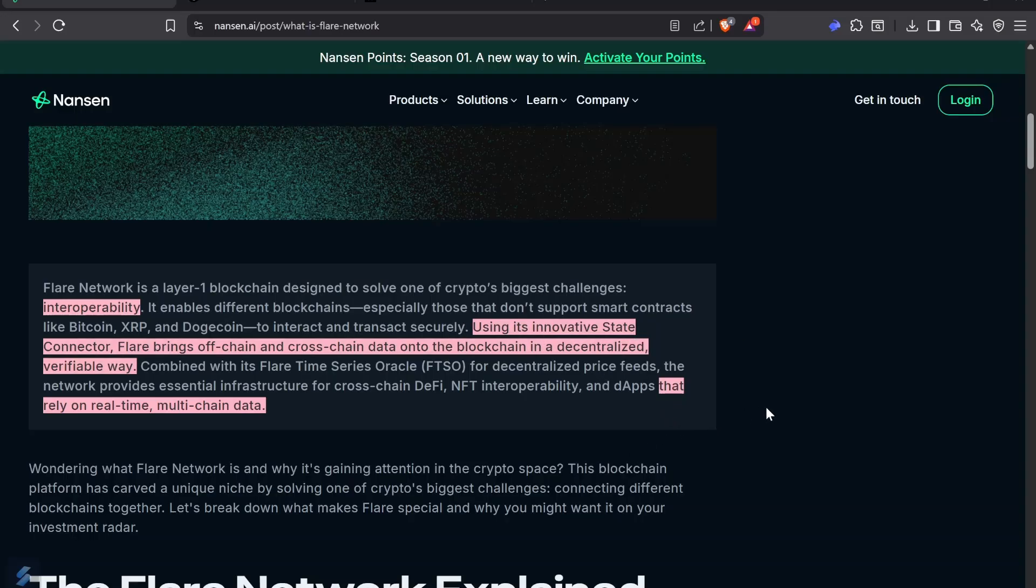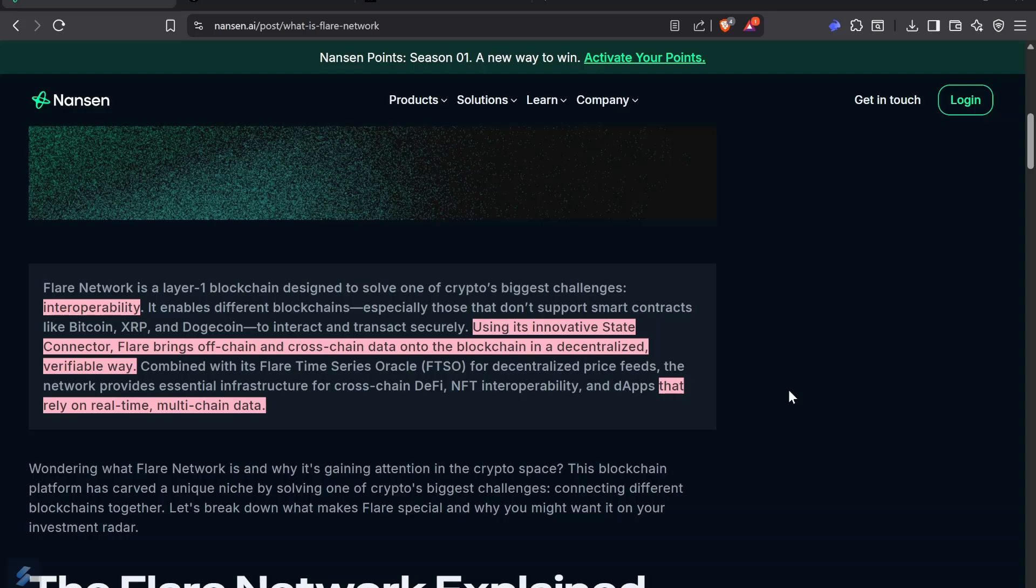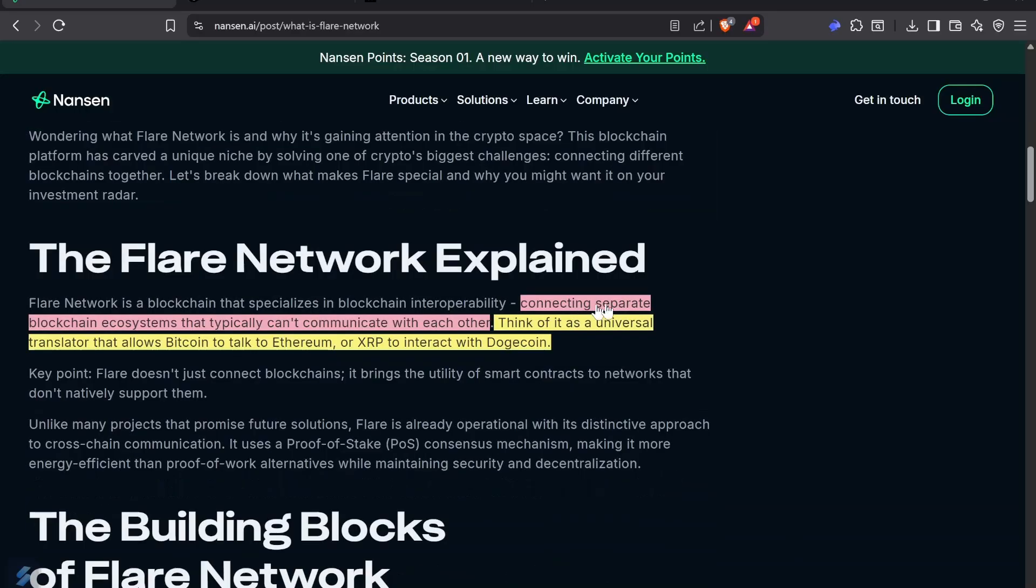The oracles on Flare are built at the protocol level. The oracles are not something built on top of Flare, it's part of how Flare is working. Because you can trust the data that the oracles on Flare are pushing, you know that your value is exactly what it is because it reduces the risk of data manipulation.